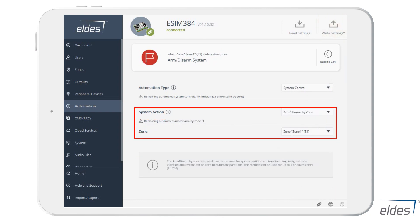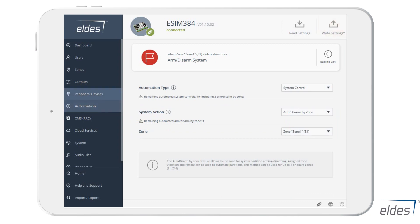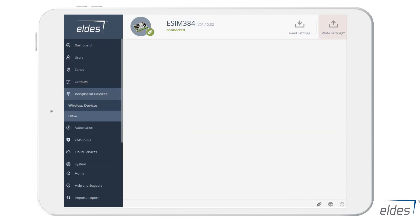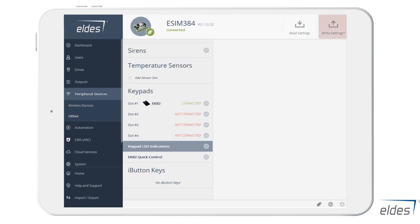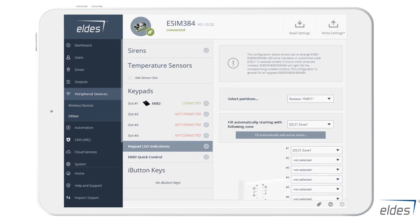Let's move on and check the peripheral devices section, which has a subsection named Other. Here you will find yet another important feature: the possibility to configure EKB3, EKB3W and EWKB4 keypad LED indicator settings. One thing you must remember is that these keypad settings are common for all of the system's keypads.